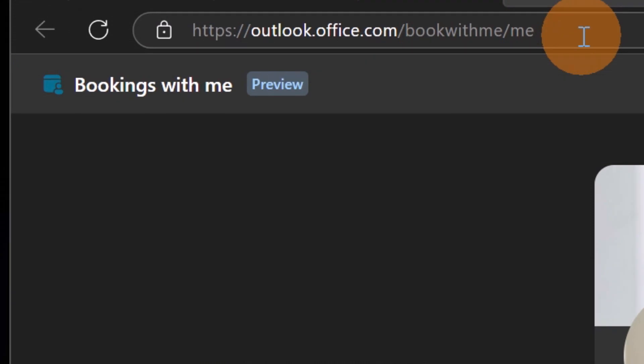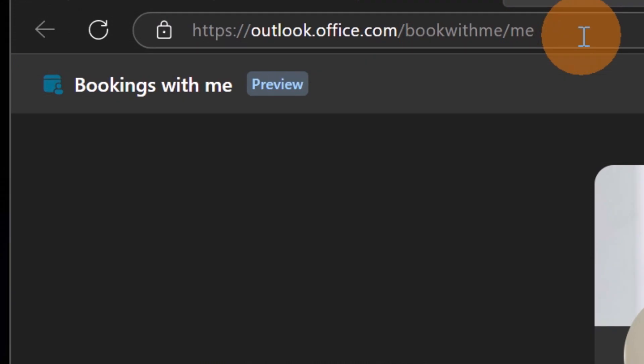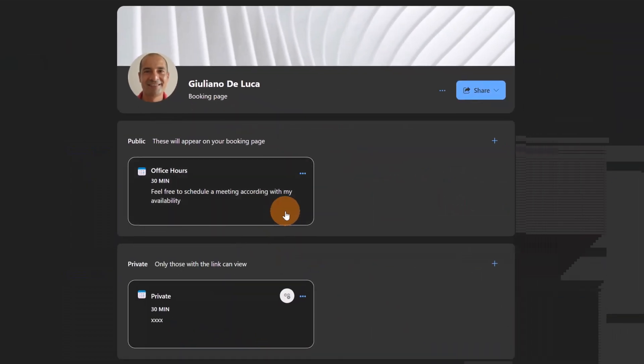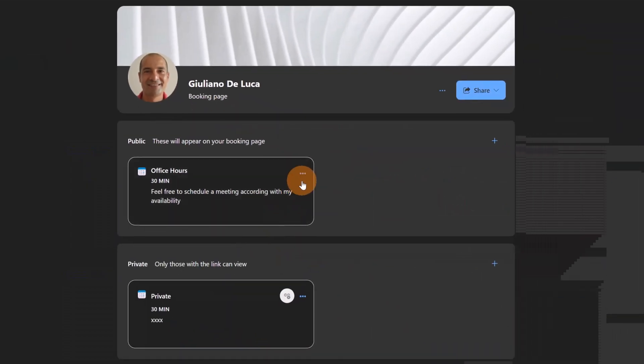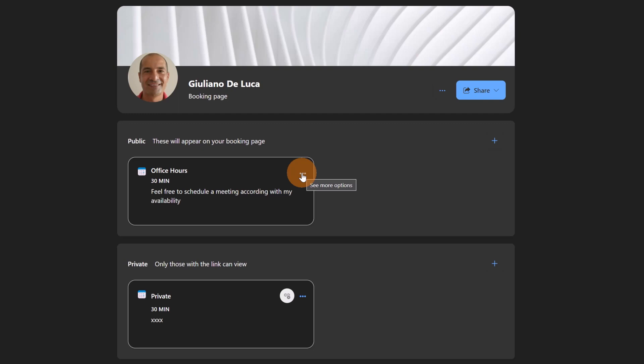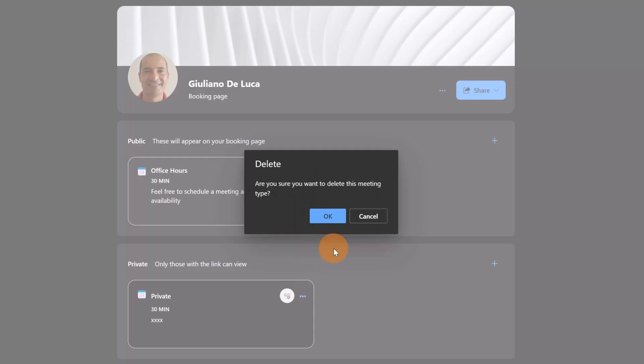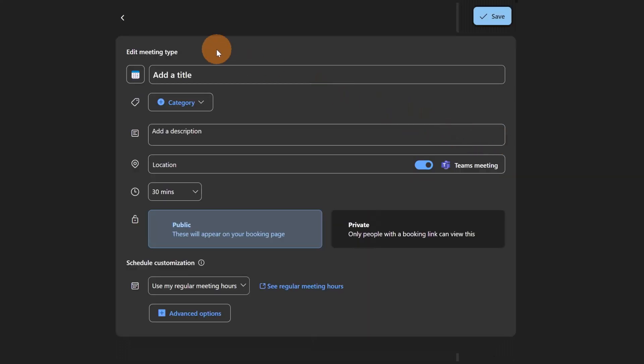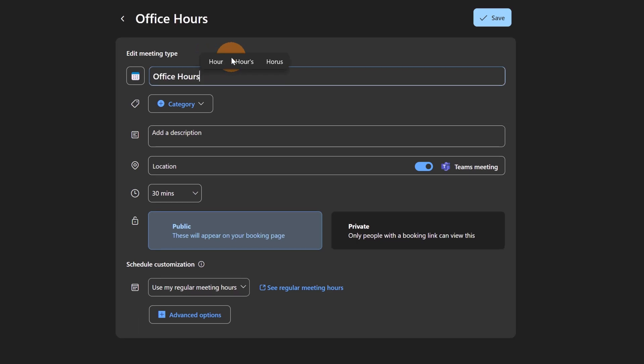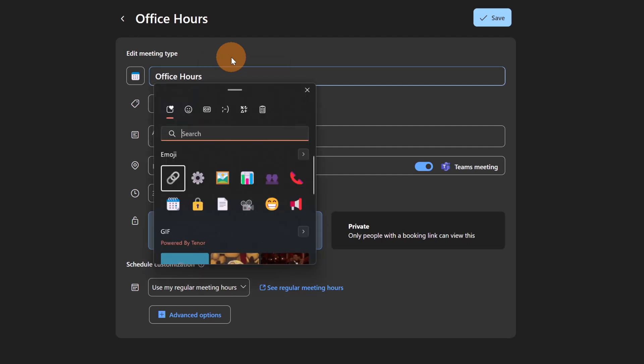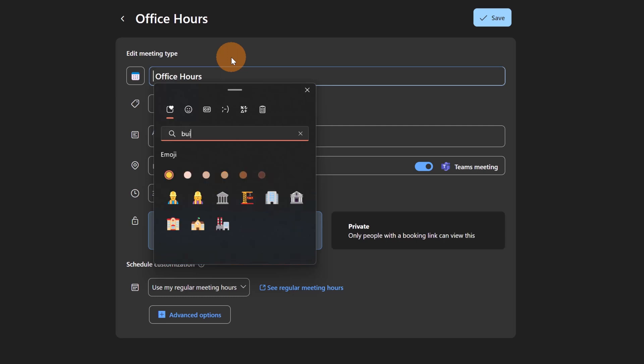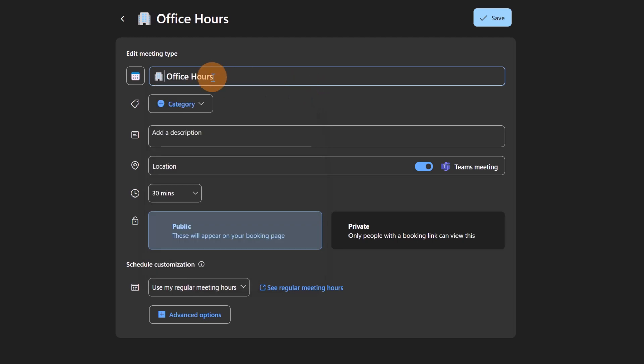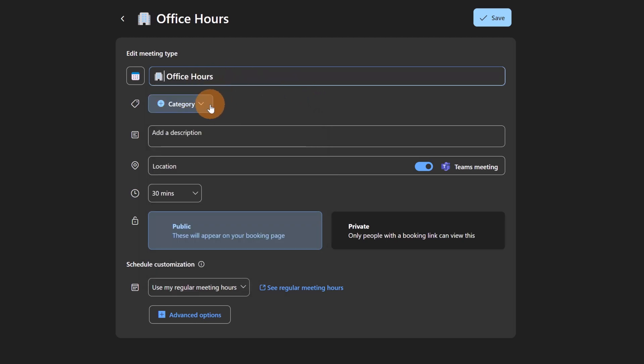As we can see, I created two new entries here. This is my Bookings with Me page, this is the URL that you can directly access. I have Office Hours already created, let's delete this one and start from scratch. Let me click on the plus button and I can provide a title to this meeting type. I have Office Hours, let me add an emoji by tapping Windows key plus period. Let me type building, I have a nice office building, this is nice to make it more fancy.